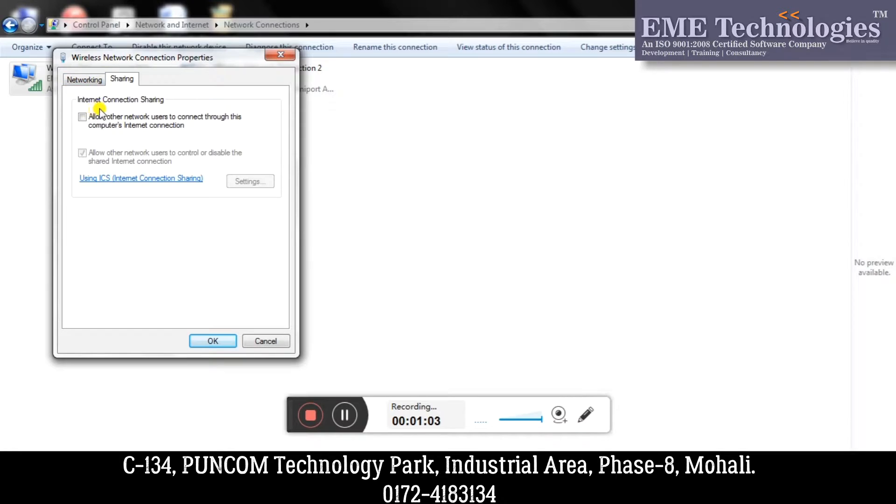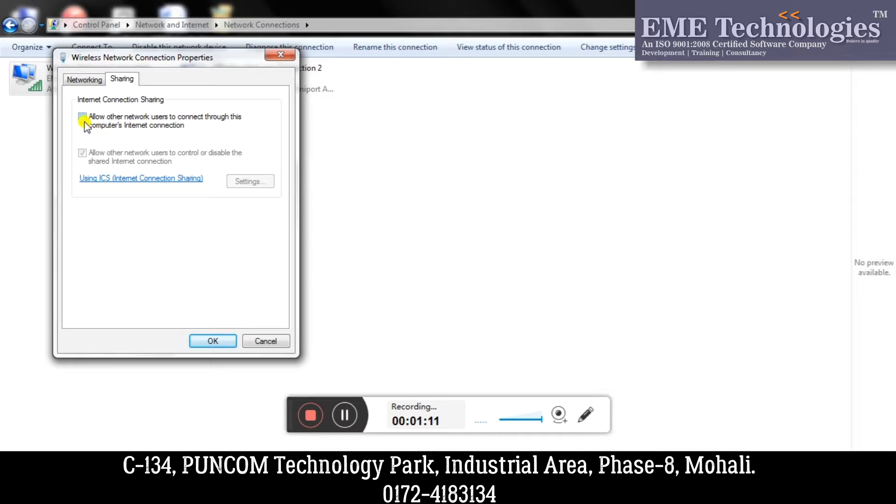Here I am getting a checkbox: Allow other network users to connect through this computer's internet connection. So I will tick this checkbox.